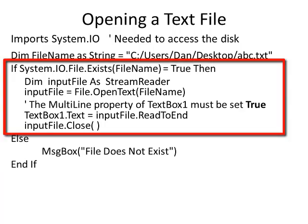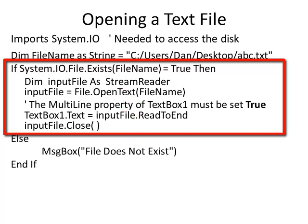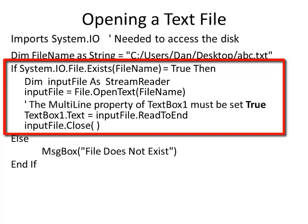If the file does exist, I can say Dim inputFile As StreamReader. StreamReader is a class. What I'm going to do is create an object called inputFile. This is almost like creating an integer using the Dim. I could say Dim counter As Integer. Now I'm saying Dim inputFile As StreamReader. You can use any name you wish instead of inputFile because this is the name of the object that you are creating inside your program.